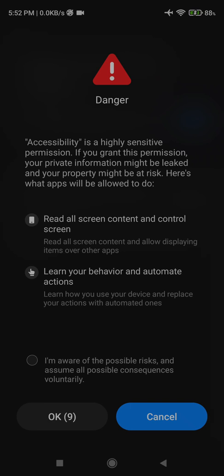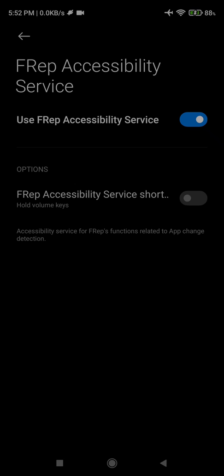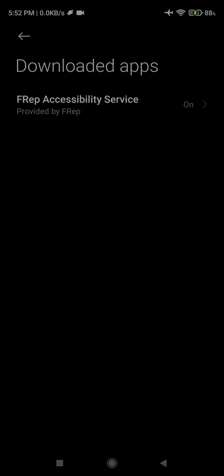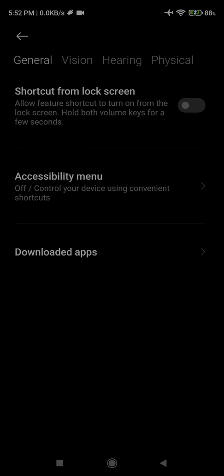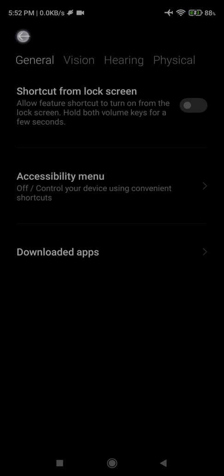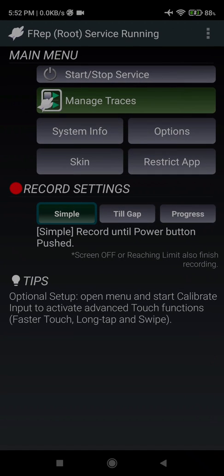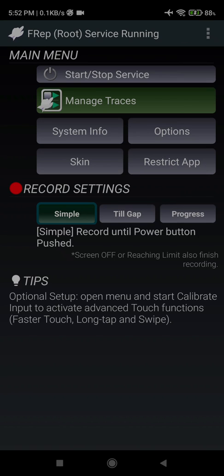From here, we will just give the permission. OK. After, we have to press back and back and one more time. Now we will see FREP root service running. If we don't have this FREP root service running, there is something wrong.